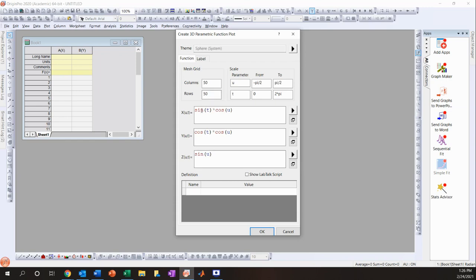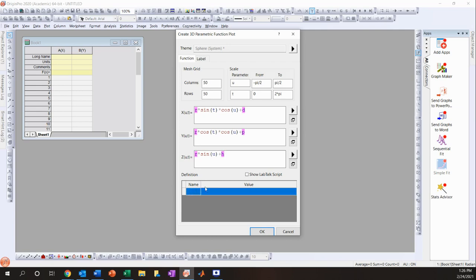This will pull up the sphere template. You need to make a few changes: first, add a radius value that you multiply all the numbers by. For the X values, add δD for dispersive; for Y, add δP for polar; and for Z, add δH for H-bond.